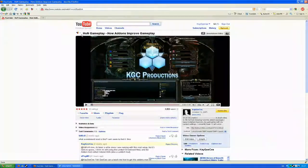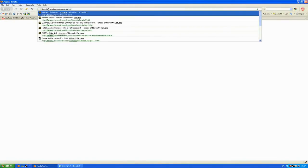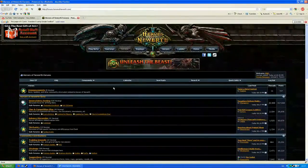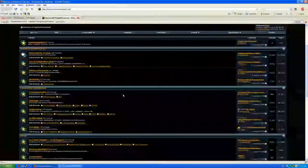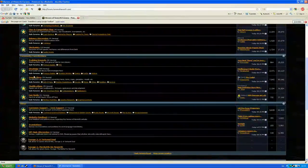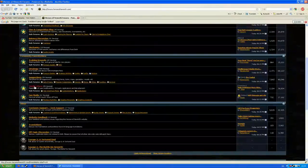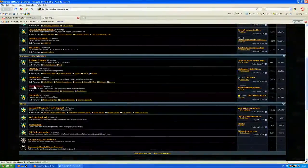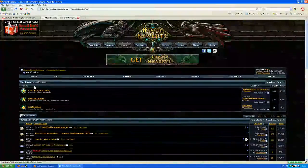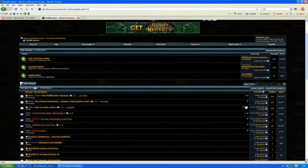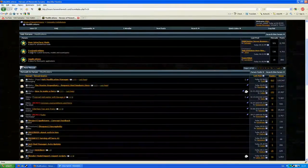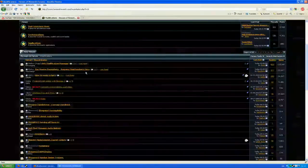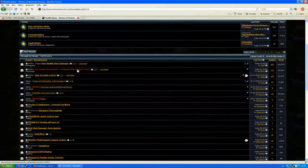The first thing you do is go to forums.heroesofnewerth.com. You log in and then browse for the modifications section of the forum. Just go to the main part. I don't recommend going straight for the sub-forum yet. And you just click this post here.